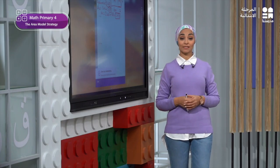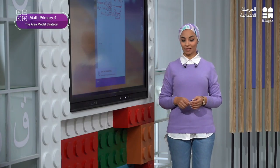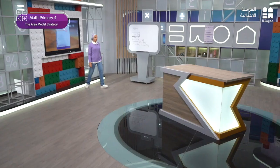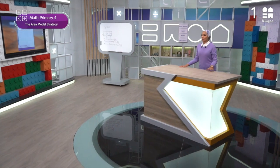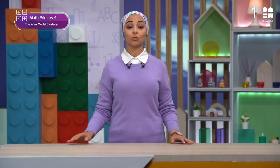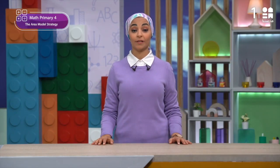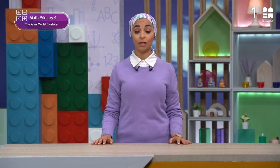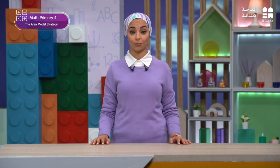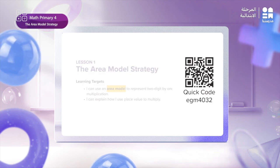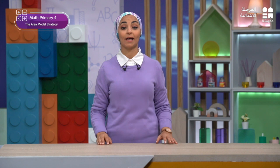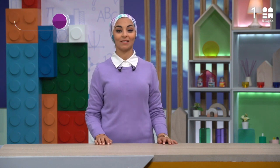Now after we have finished our lesson, let's summarize. By the end of today's lesson, we have used our knowledge of the area of a rectangle formula to solve two-digit by one-digit multiplication problems. You can scan the code shown here on the screen to access the tech book and have more practice. Thank you so much for watching, and see you next lesson.